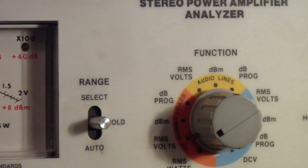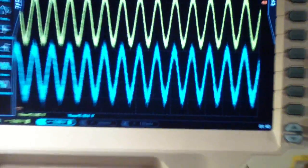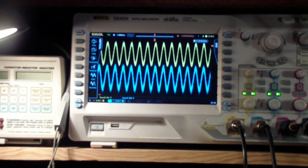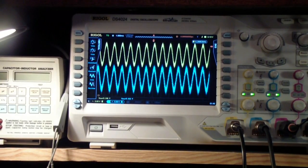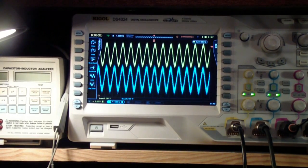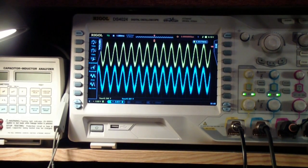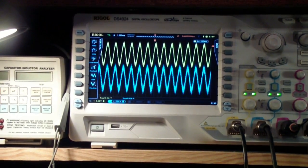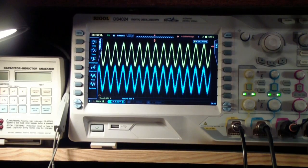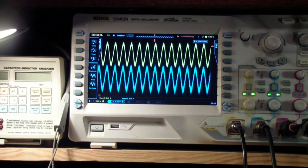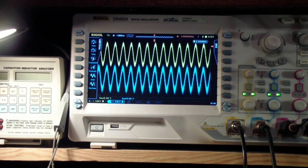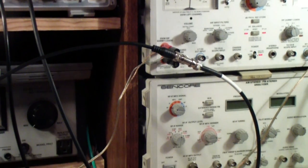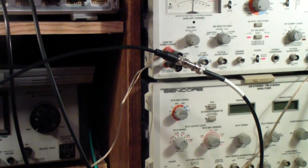Then over here I have set up my Rigol DS4000 to display the right and left channel, that is the audio out across the dummy load. In this case you see it right there.